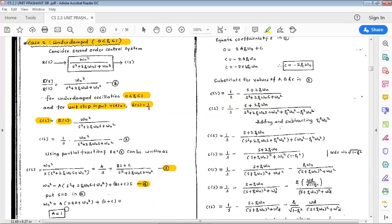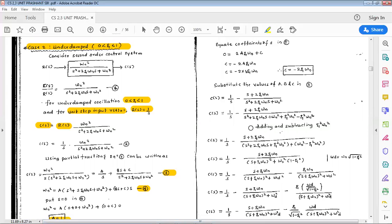Substituting s=0: omega_n squared equals A times (0 plus omega_n squared) plus C times 0. Therefore A equals omega_n squared divided by omega_n squared, which equals 1. Therefore A equals 1.